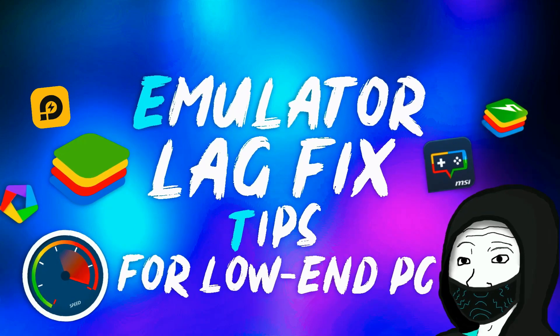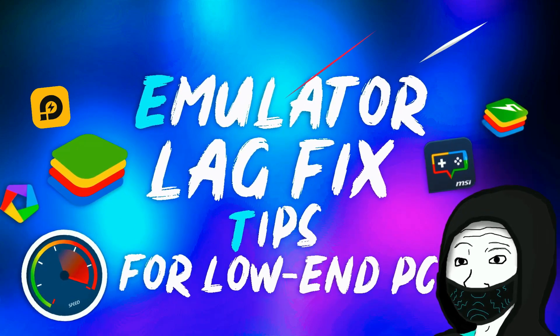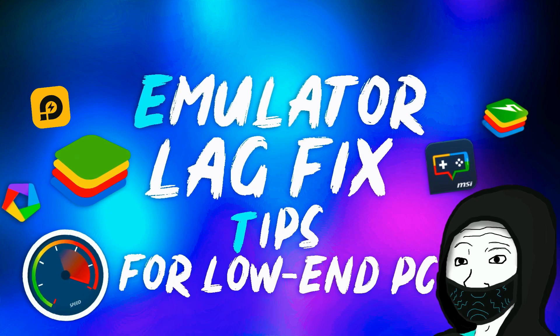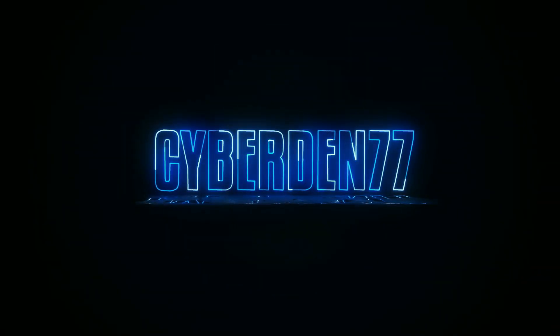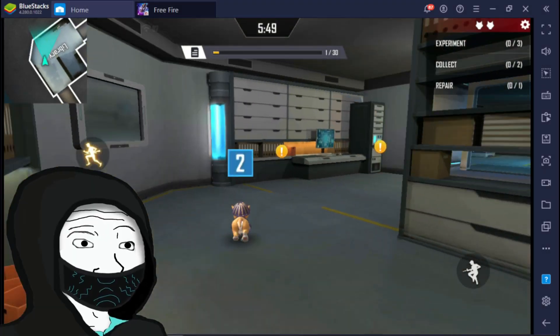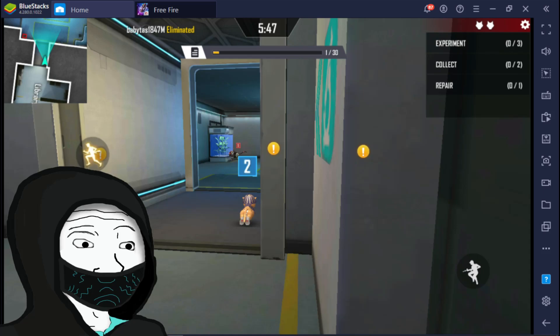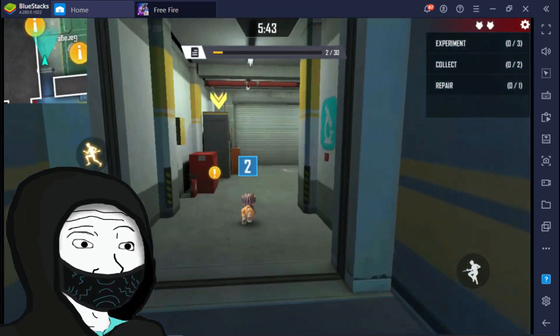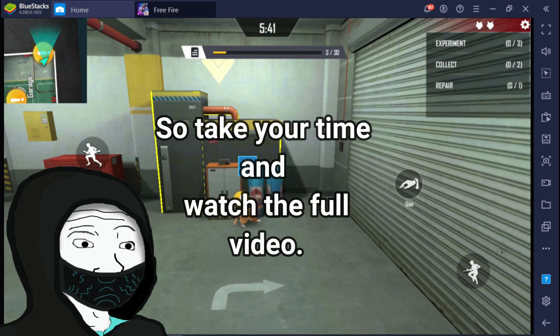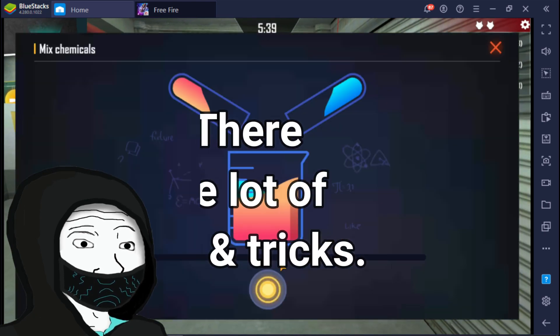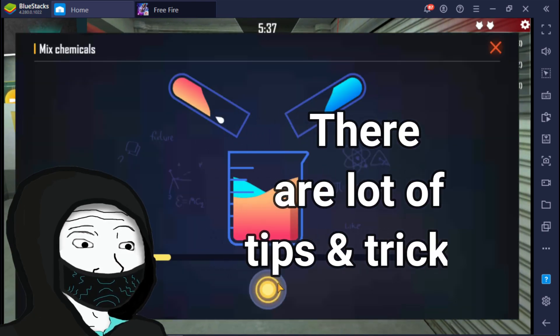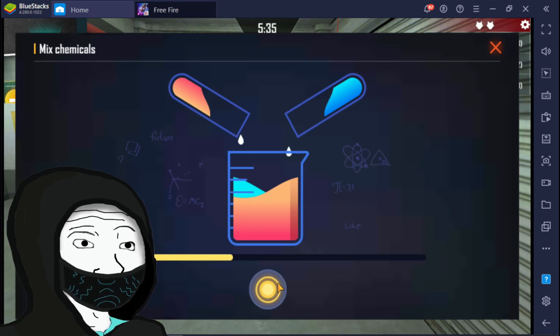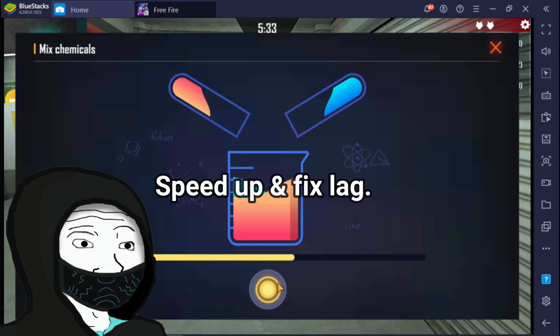Hello friends, today I am going to show you how to fix emulator lag problem. Hello, welcome to my another video. Today I will help you to fix your emulator lag problem. So take your time and watch the full video without skipping. There are a lot of tips and steps to reduce your emulator lag. Also, these settings will help you to speed up your Windows system.